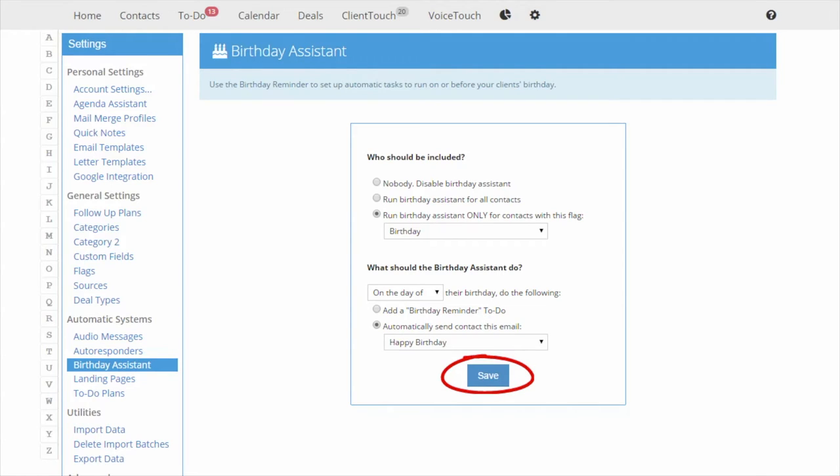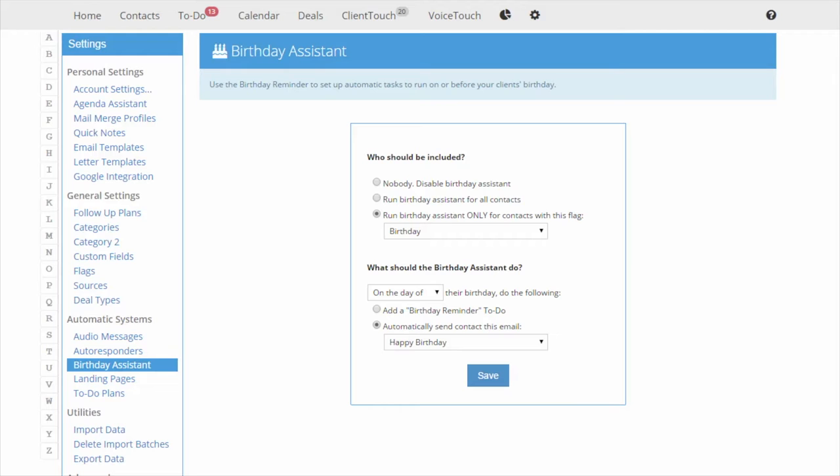Your Birthday Assistant is now on the job. Now for all my clients that have a birthday flag on their account, they will get a happy birthday email from me on their birthday. All done automatically by my Birthday Assistant.